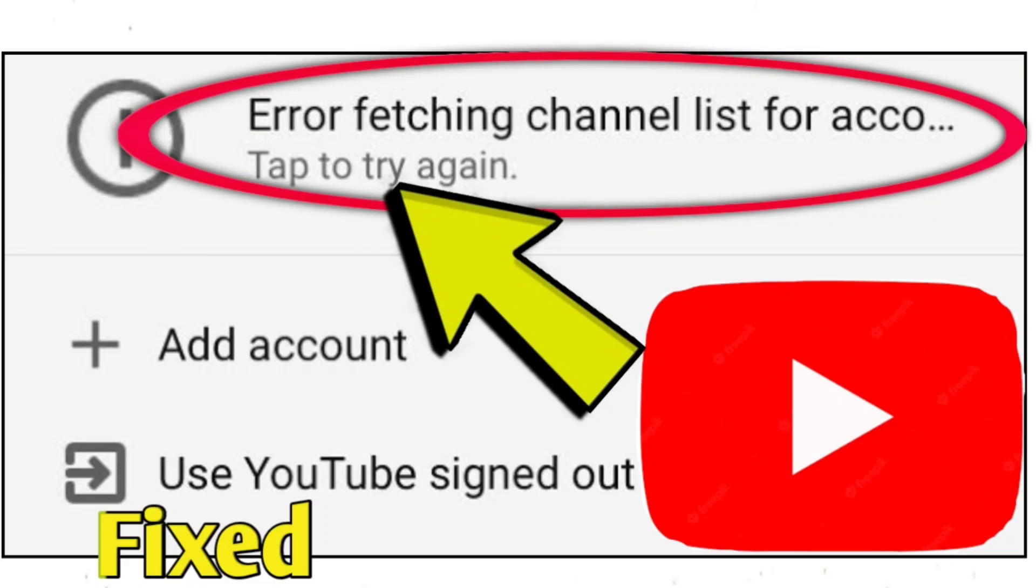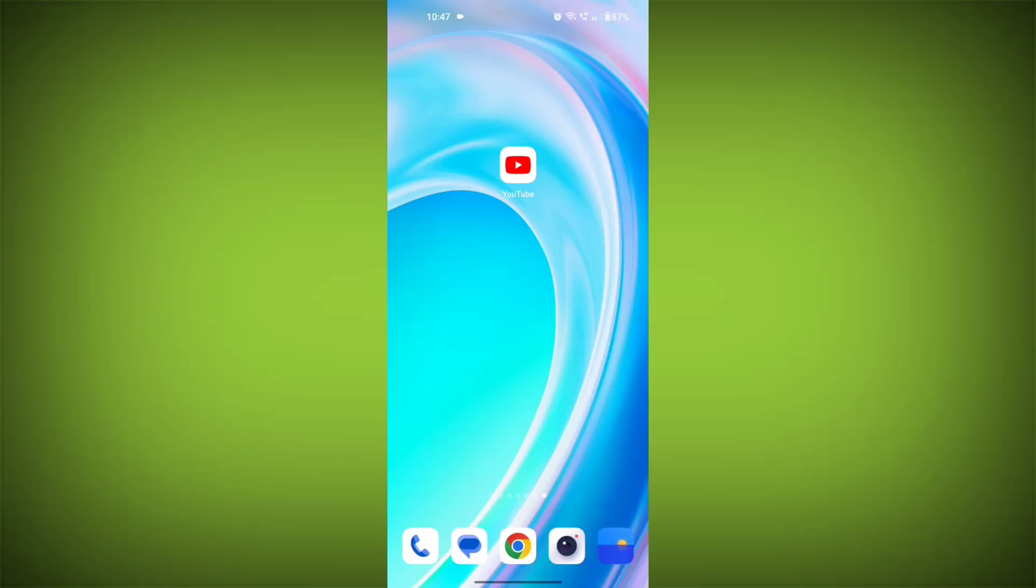Here are some possible solutions for the error fetching channel list for account error on YouTube. Here are step-by-step solution.